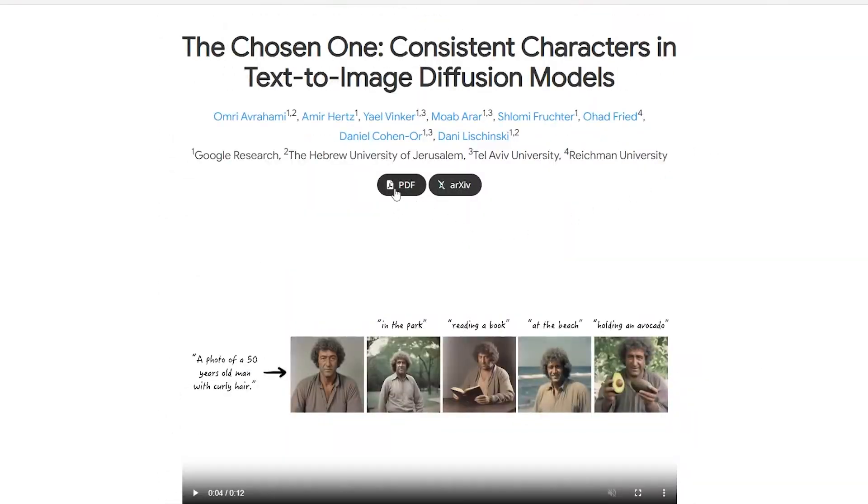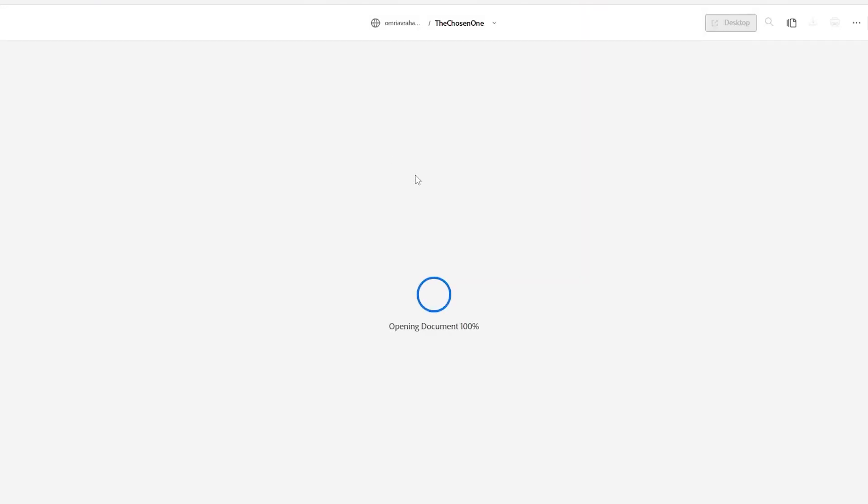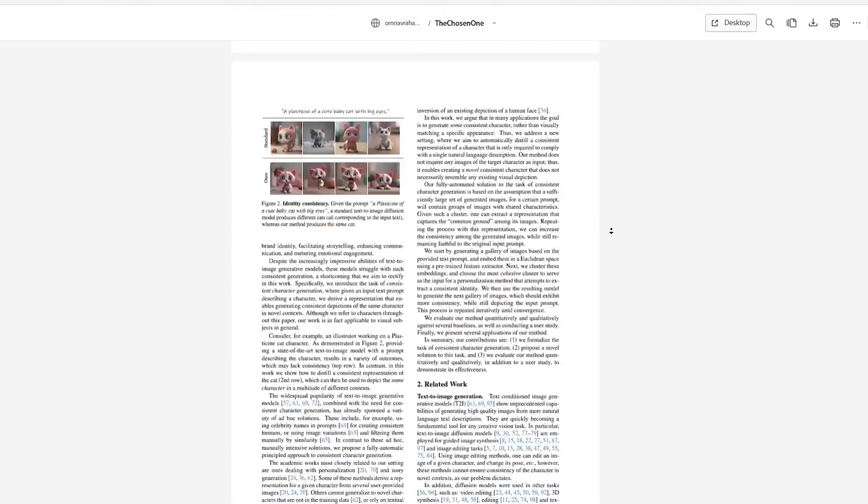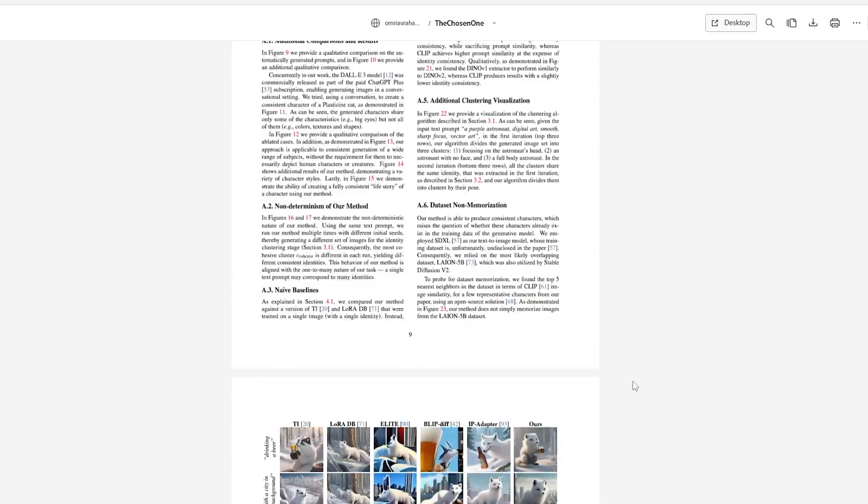If you want to read the entire paper, you can click on PDF — the link is in the description below. To wrap it up, The Chosen One is a big leap forward in AI and digital art, opening doors for storytellers, advertisers, and all sorts of creators. I'll keep you posted on any new developments. Thanks for hanging out with us today. If you like this video, hit that like button, subscribe, and ring the bell so you won't miss our next Tech Deep Dive. Catch you in the next one!